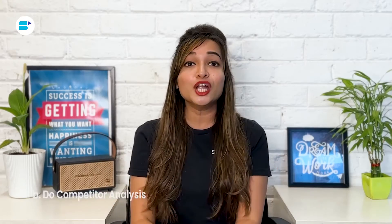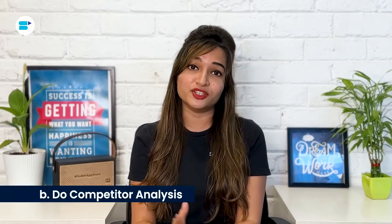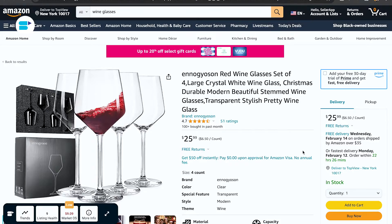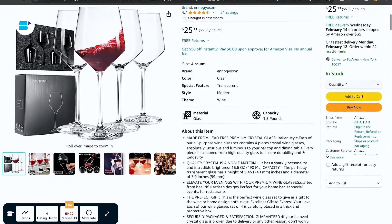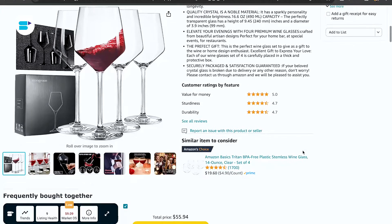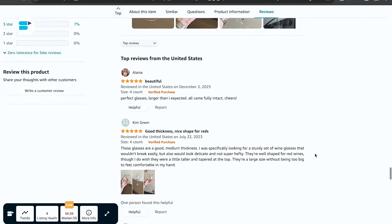You can find a detailed guide on how to use search term reports to improve your Amazon PPC campaigns in the comment section below. The second approach is competitor analysis. Take a look at your competitors' product pages, pay attention to their sponsored ads, and read through customer reviews.